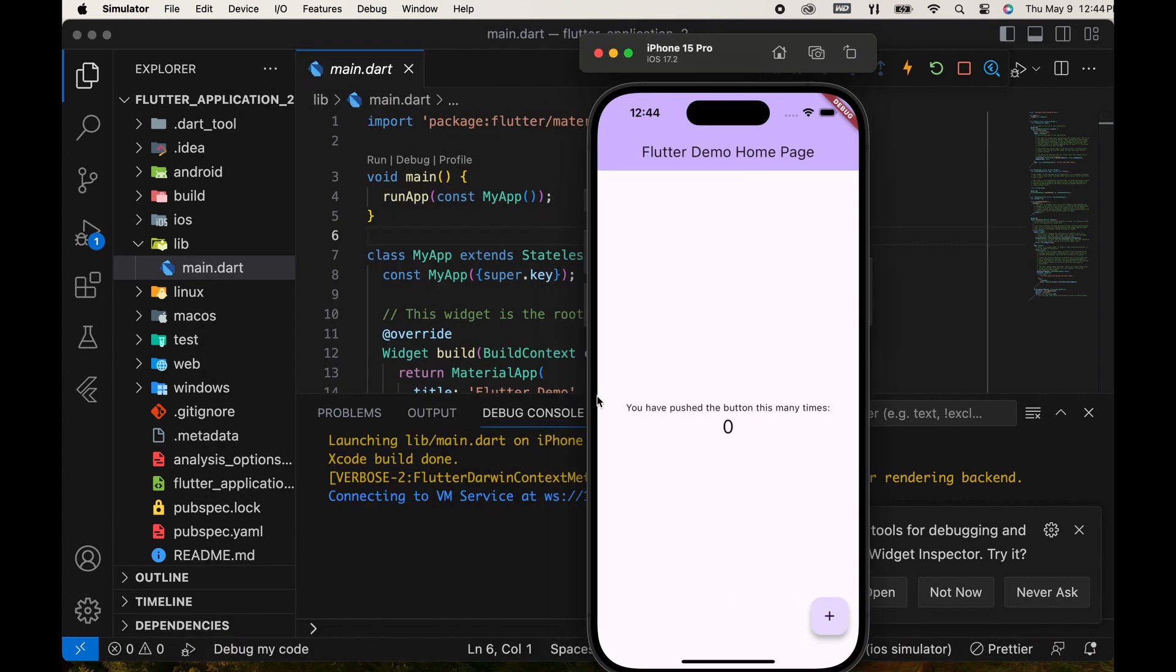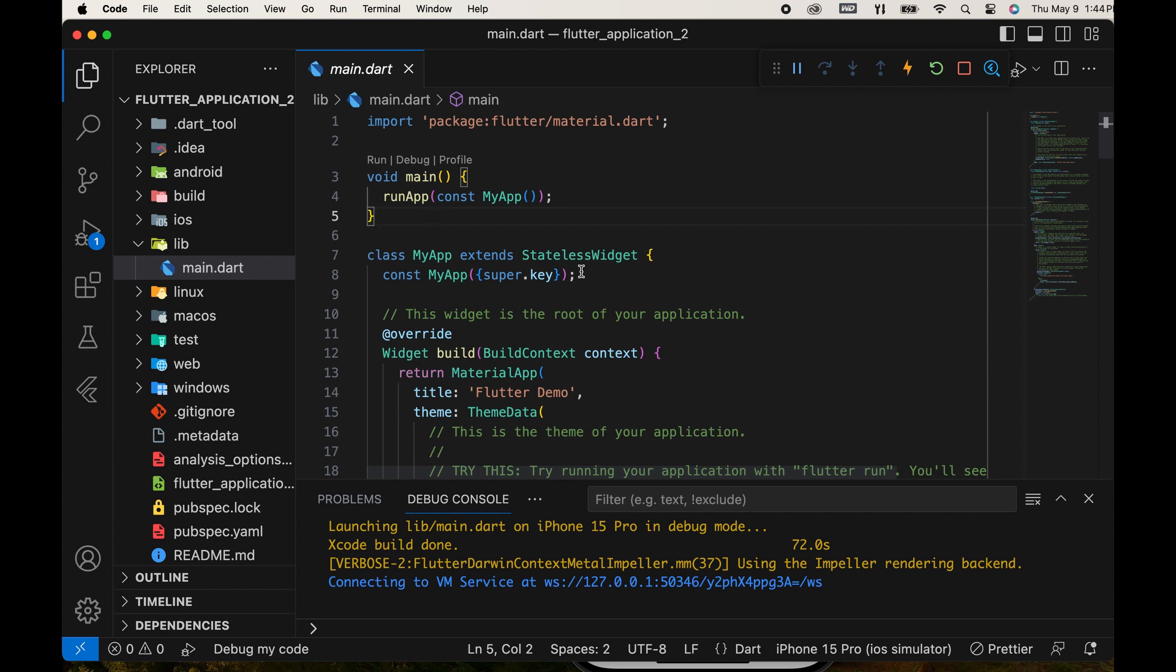The demo app is displayed, featuring a button that increments the displayed value. After that, we delete all the code from the main.dart file.